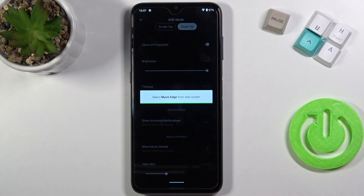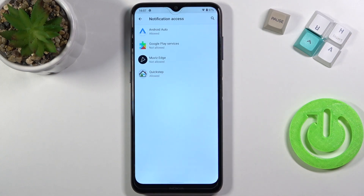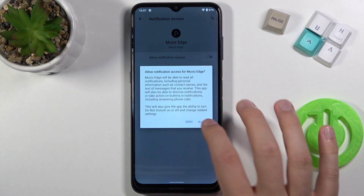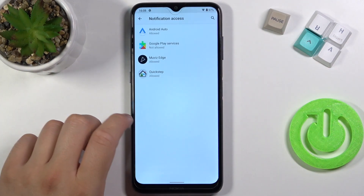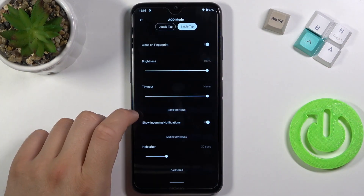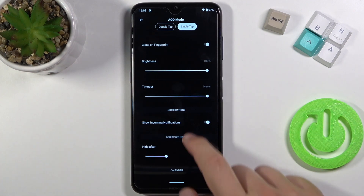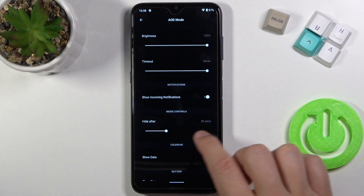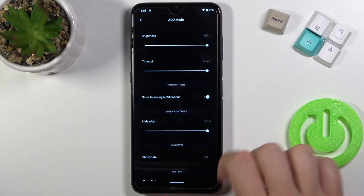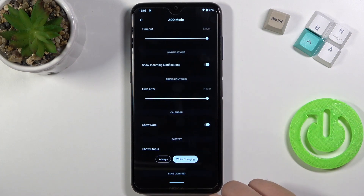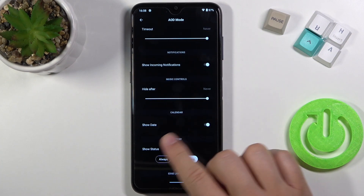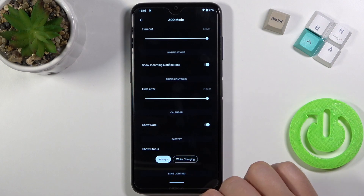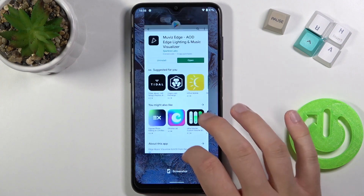We can also enable notifications — select Movies Edge and tap on the switcher, click allow, then go back. We can also show the music control — I'm going to set it to always. I'm going to show date and select battery level as always.